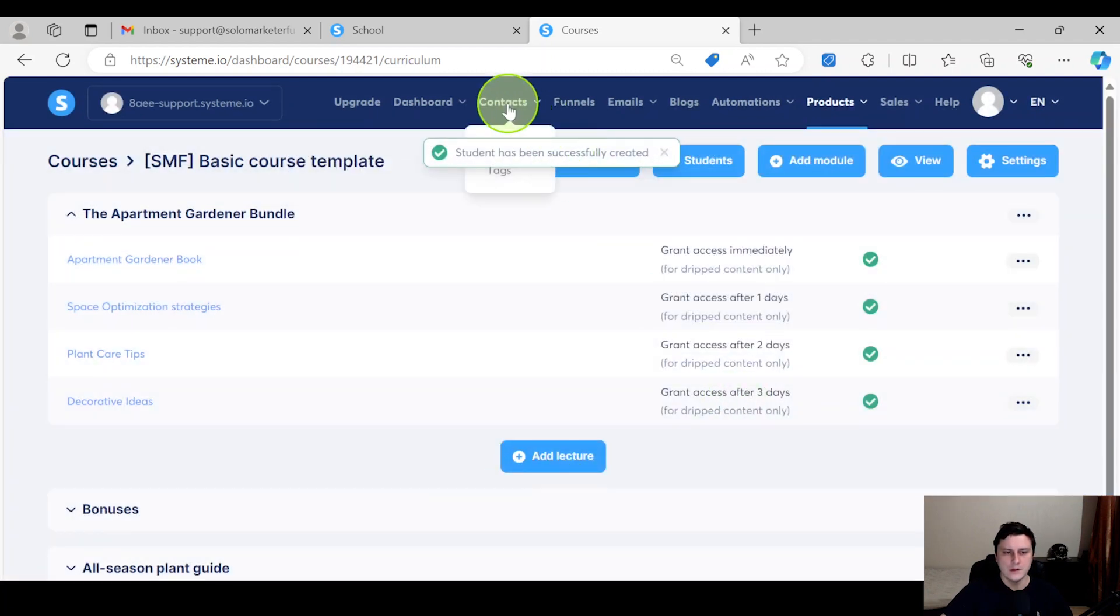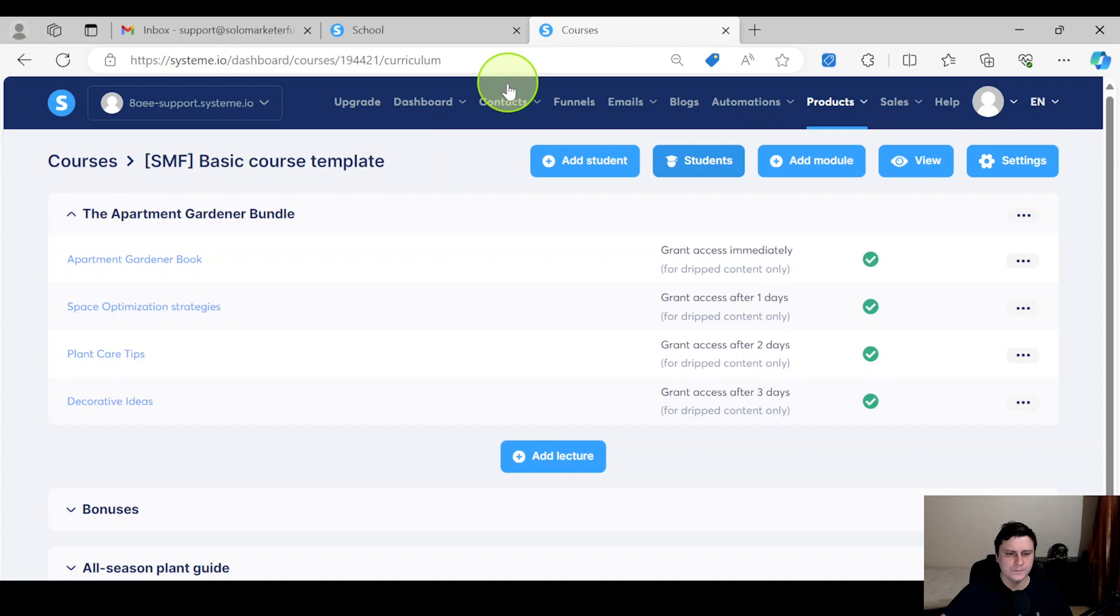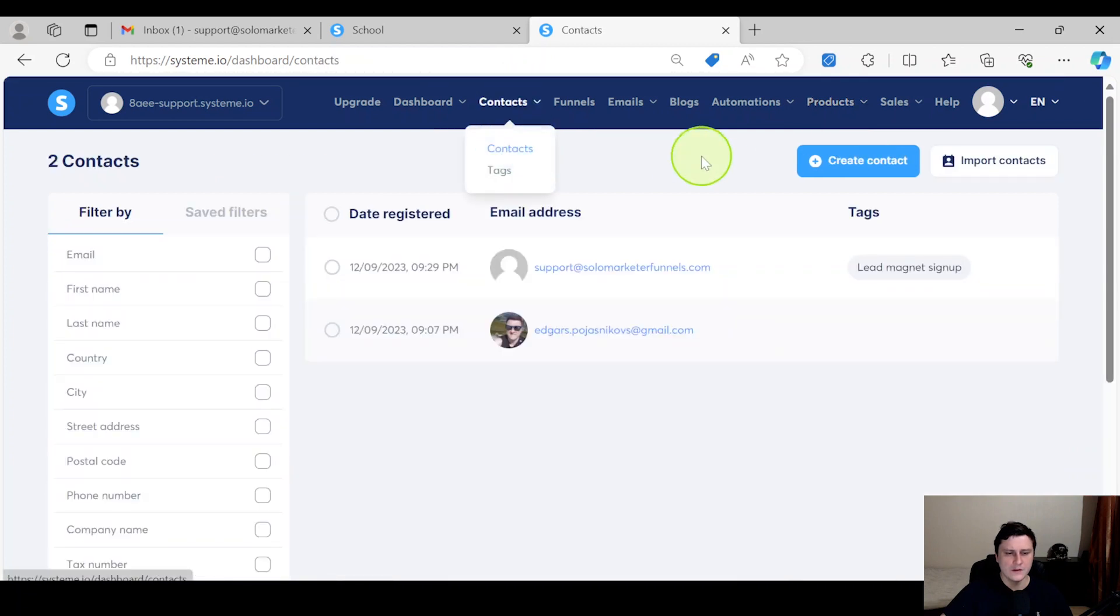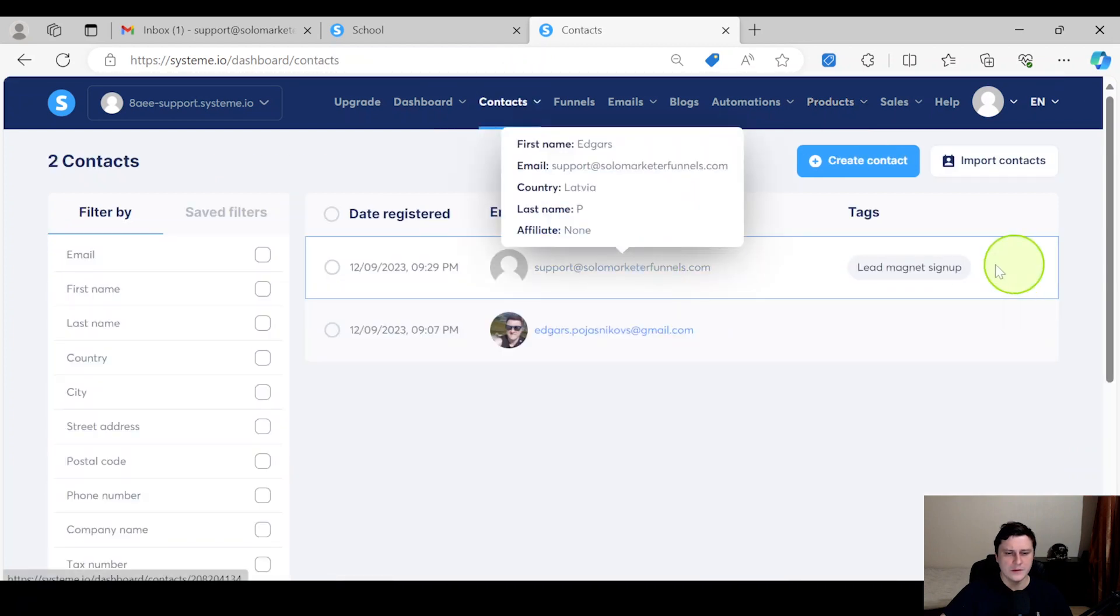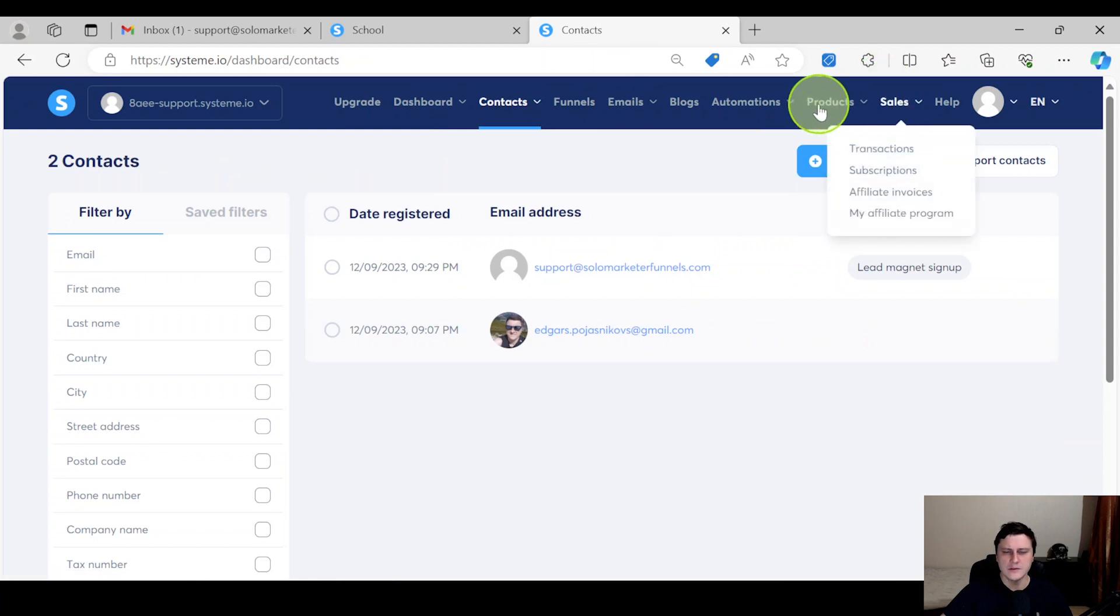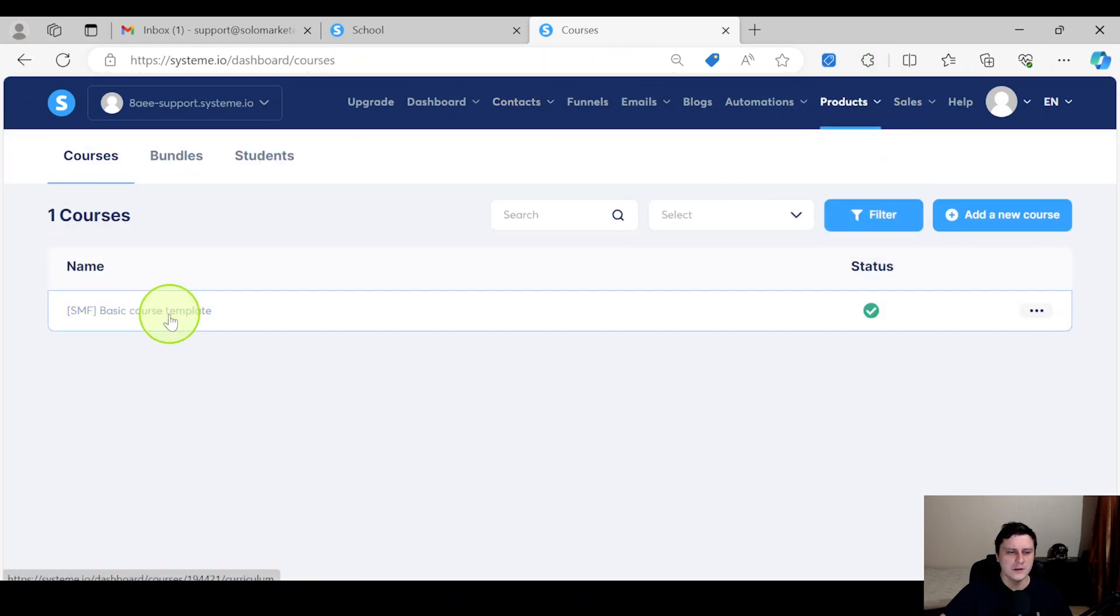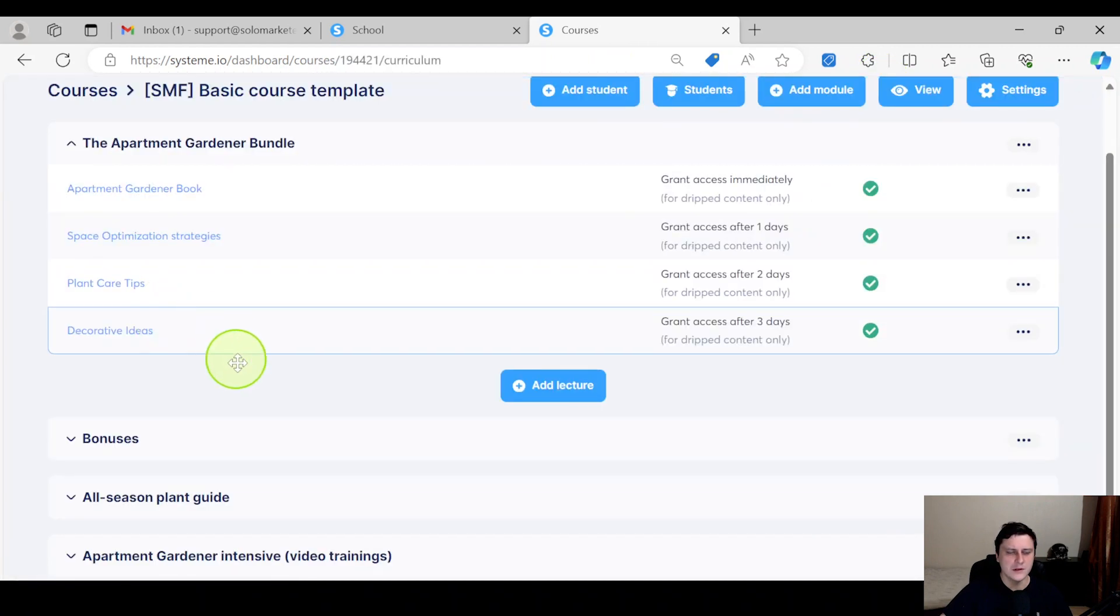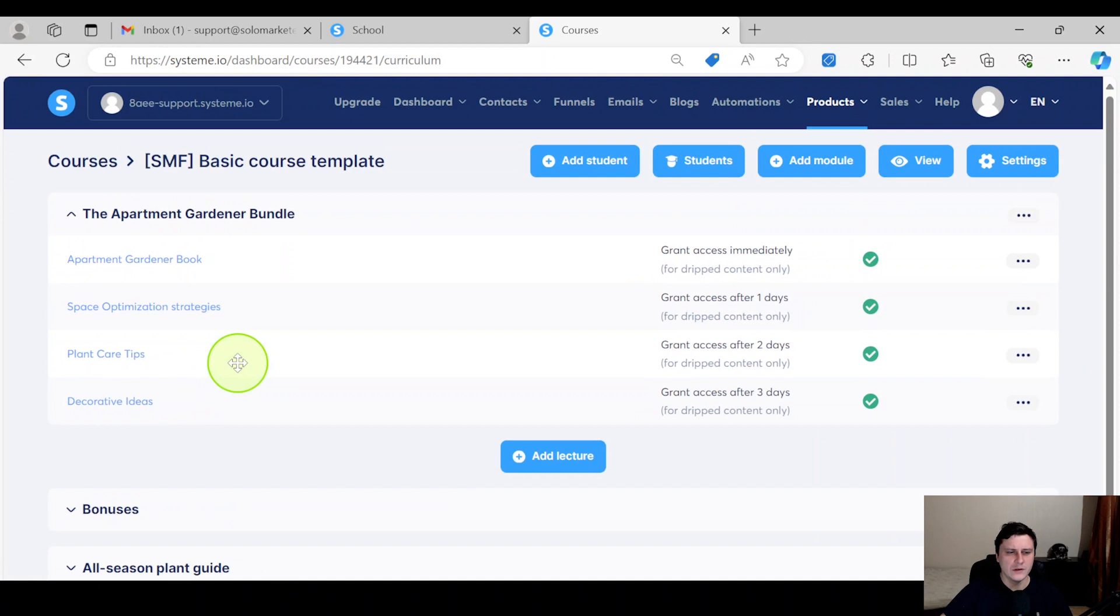If you do that and then you go to Contacts - if you go to Contacts, it's going to be here, that's going to be the contact. Now let's actually do this. If you go to Courses, this course, the same one...